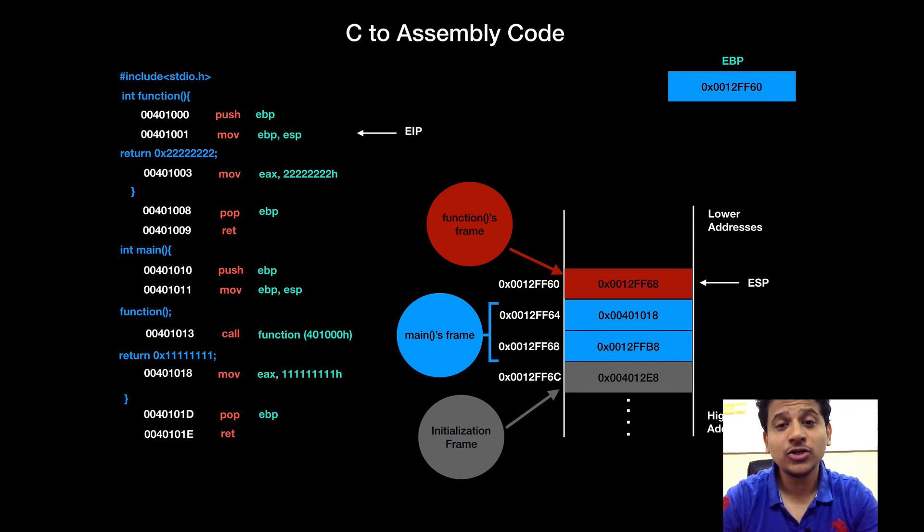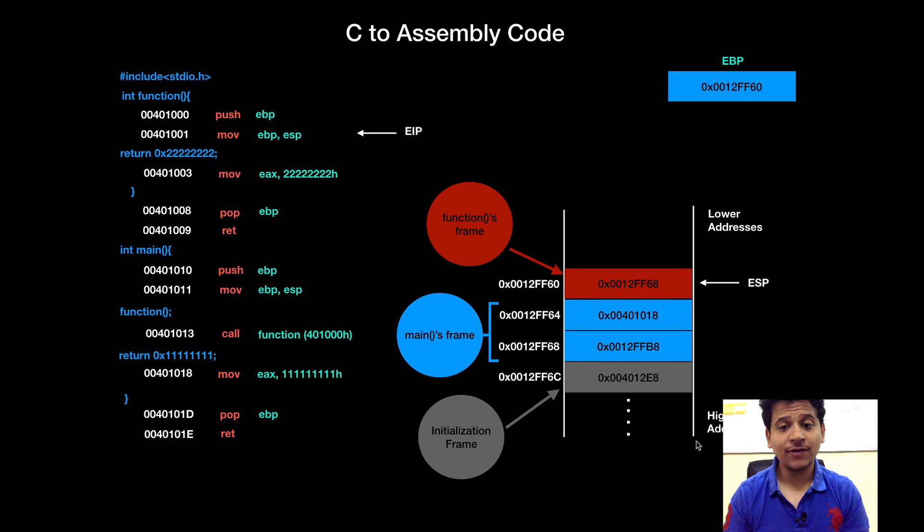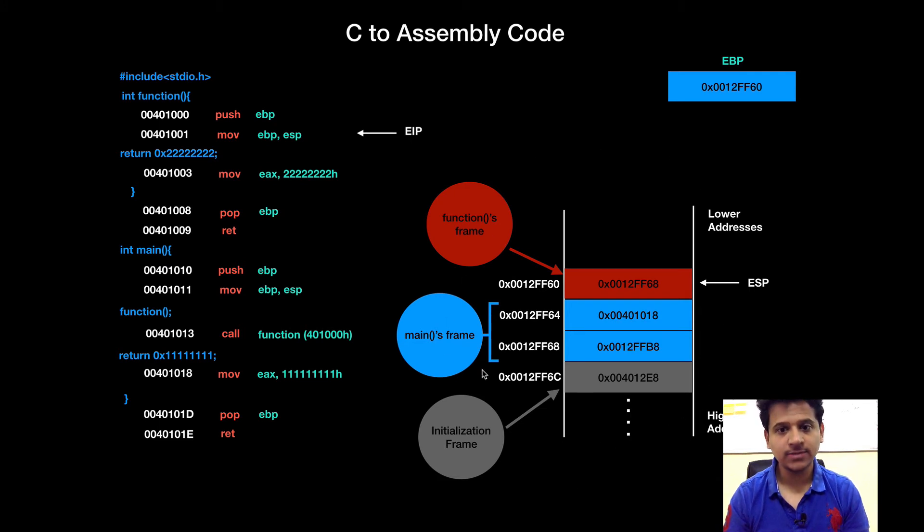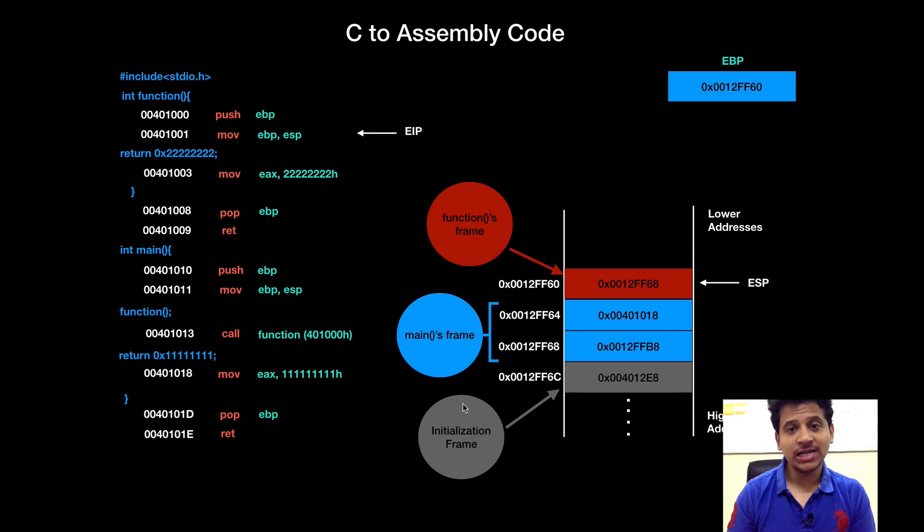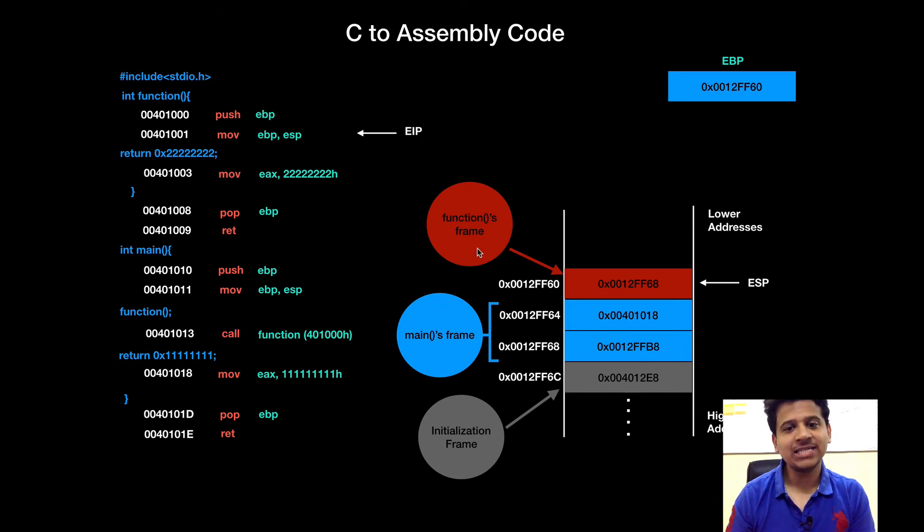So, now let's look at our stack. On stack, there are total 3 stack frames of 3 different functions. This is for initialization function. This stack frame is for main and this is function stack frame.